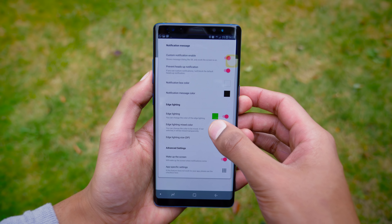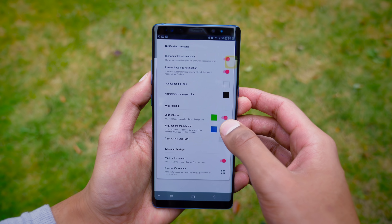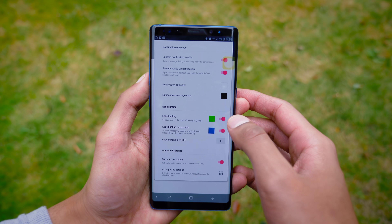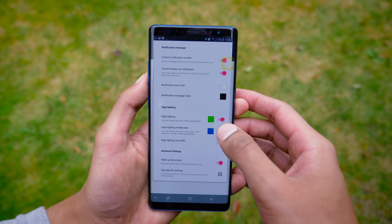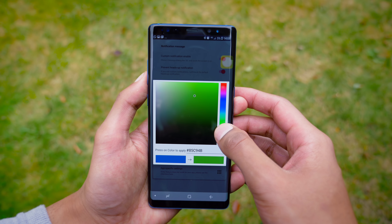It is also completely customisable — you can adjust the size of the pop-up, and you can adjust the colour as well as the transparency.